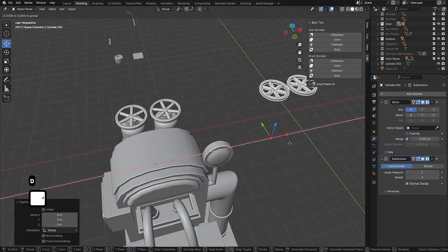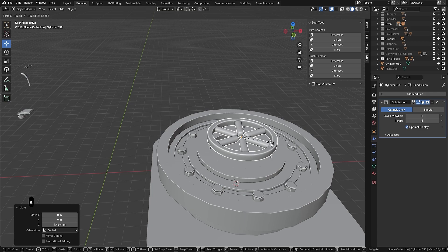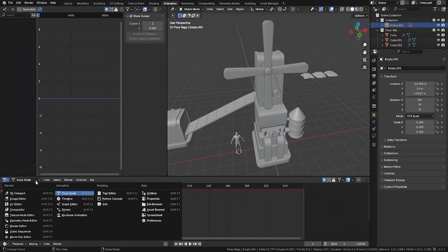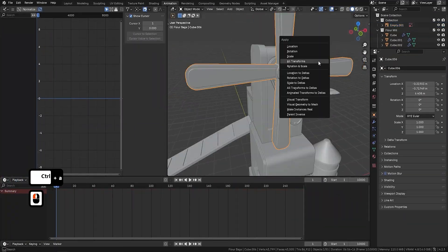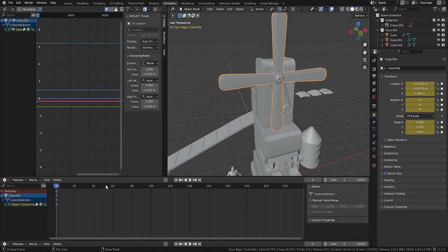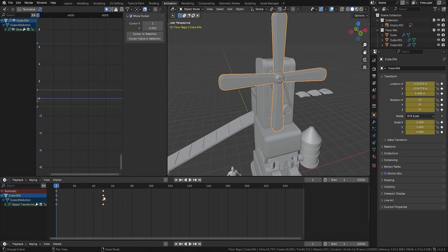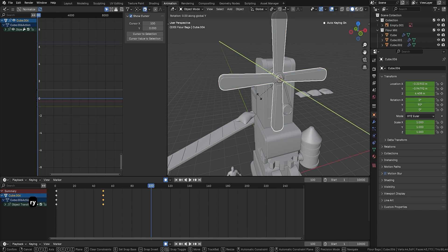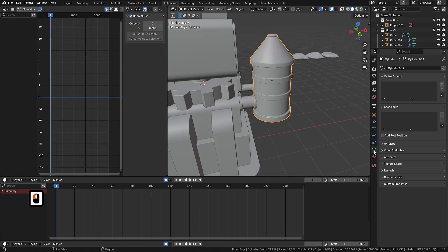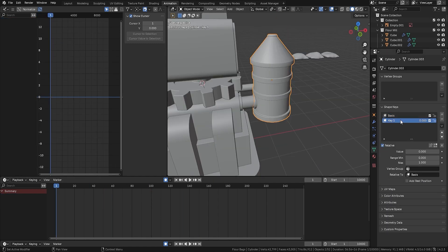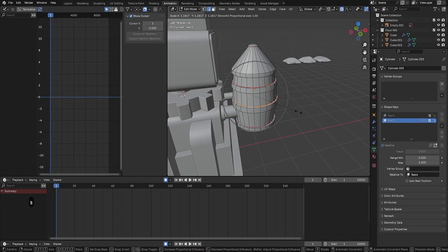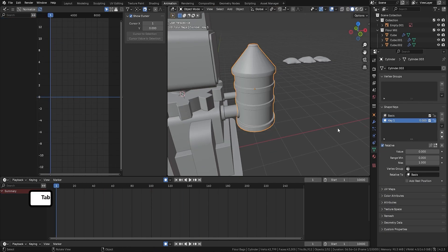Beginners get structured steps without the fluff. Intermediates get scalable systems and pro habits. By the end you will own a small library of generators, a repeatable environment workflow, and finished renders that prove your progress.